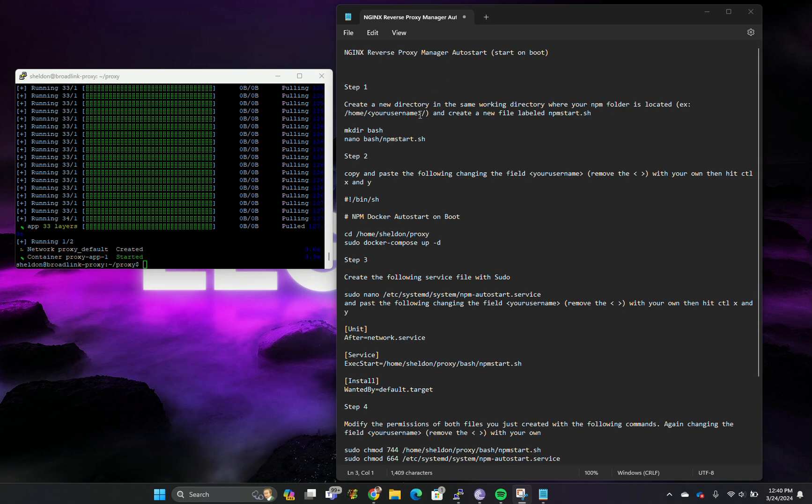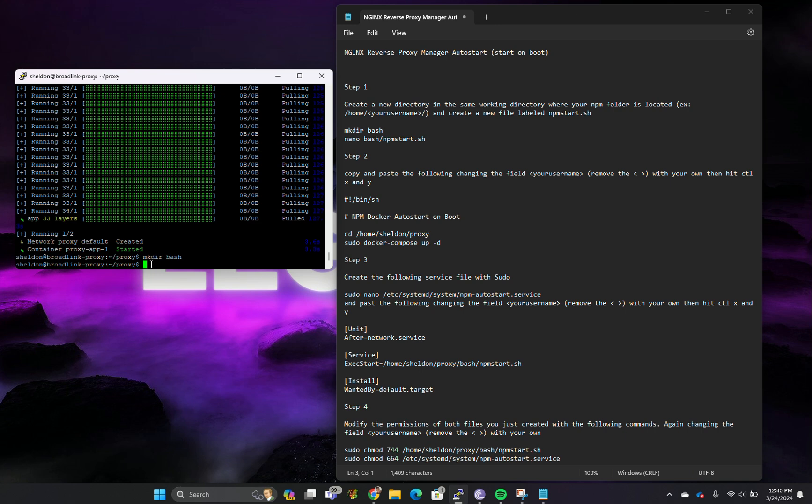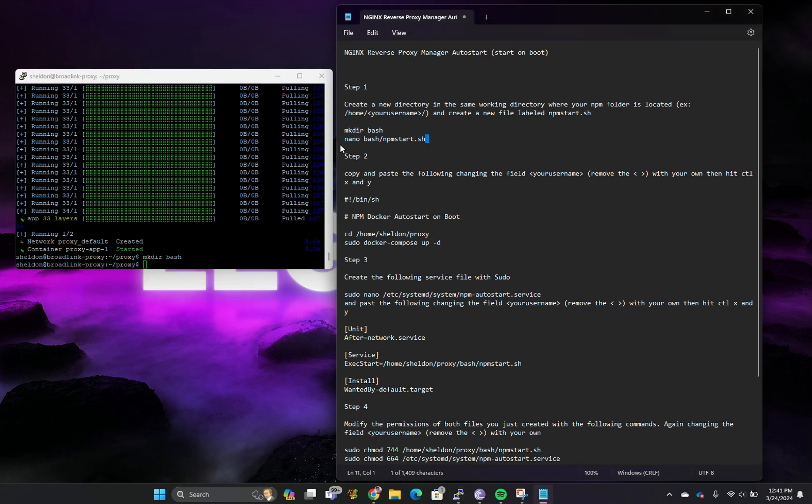The first thing we're going to do is create another folder called bash into our proxy directory. We're in proxy already, so we're going to do mkdir bash. Now we're going to create this file which is npm start.